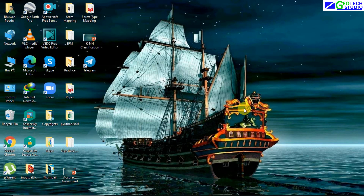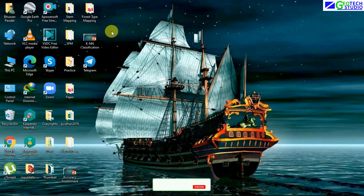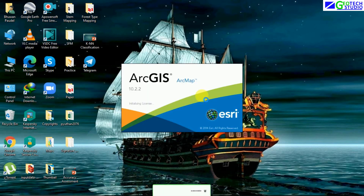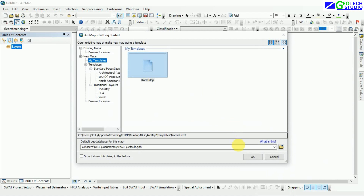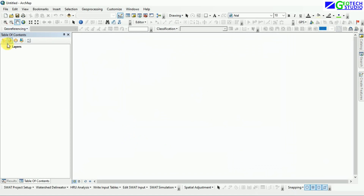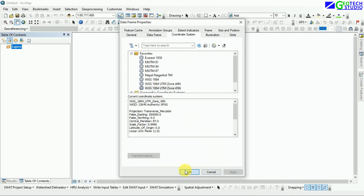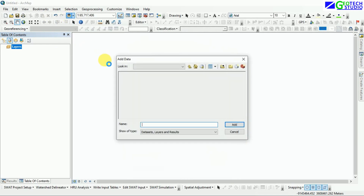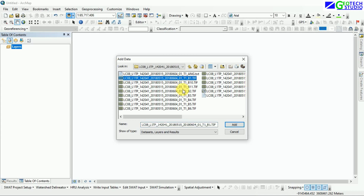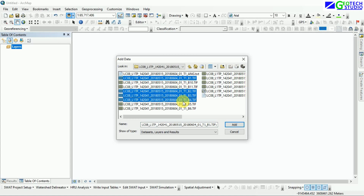Hello everyone, today I am going to do a video on extraction of different land features from Landsat images using ArcGIS. The process I am going to use is supervised classification, and I have prepared a signature file to use in ArcGIS. Here on the screen you can see the coordinate system being prepared, and after this I am going to show you a general process of how to do extraction of your area of interest from the Landsat image.